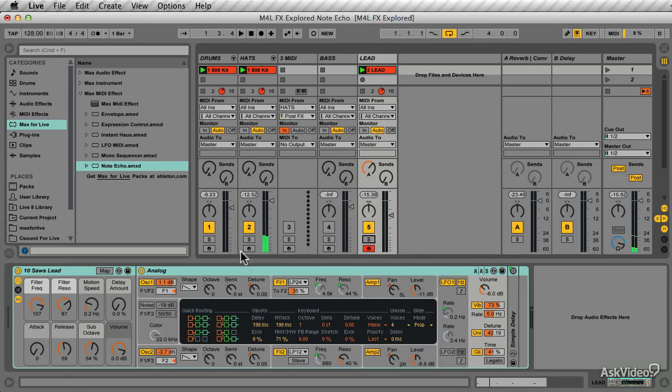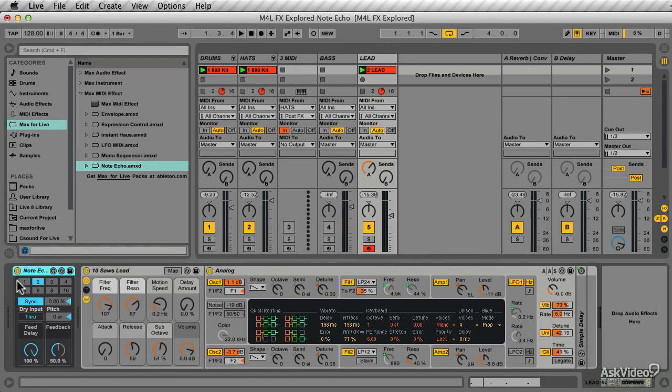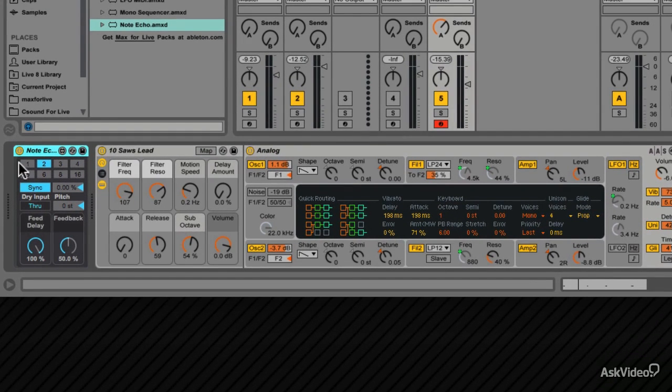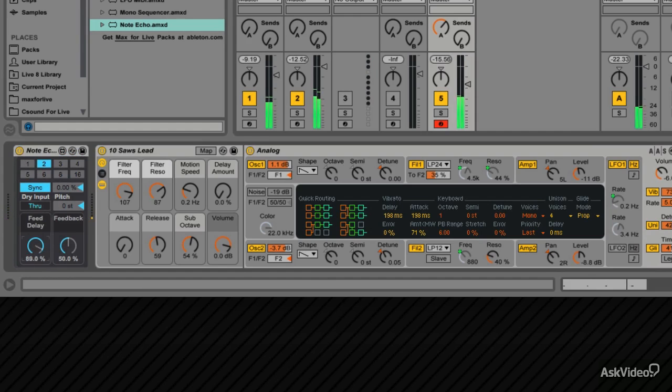Whoops, that's just echoing out there. Add the note echo to this MIDI track. First, play it back before. Now add it in. Pull the feed delay down. And the feedback.